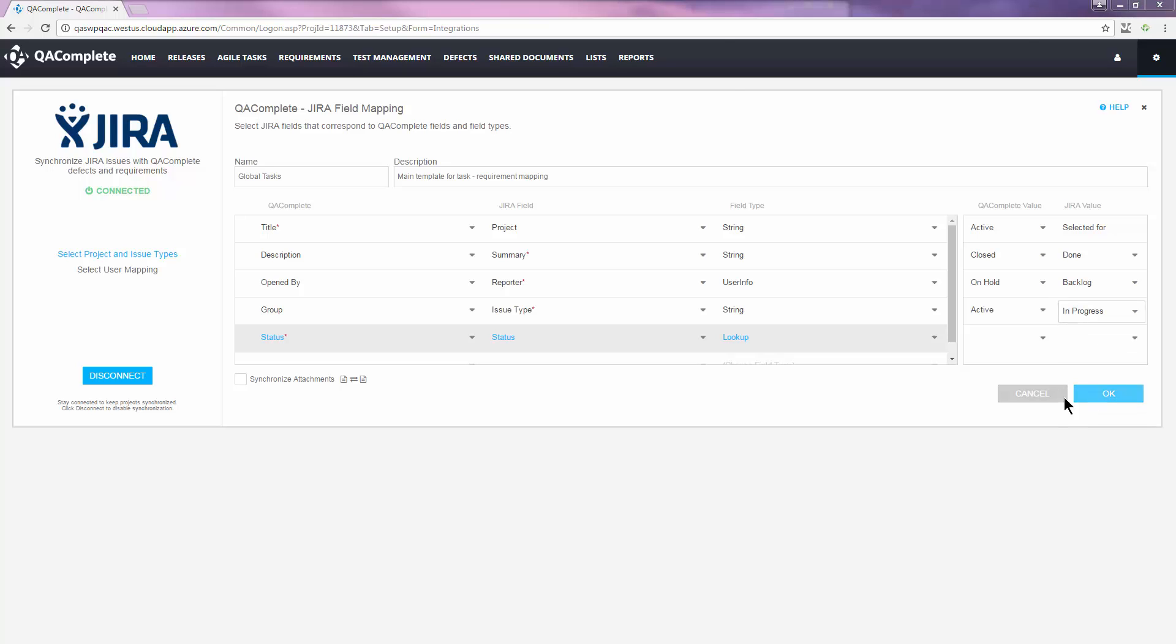Interested in attachments? For each issue type, you can choose to synchronize attachments by clicking the checkbox.